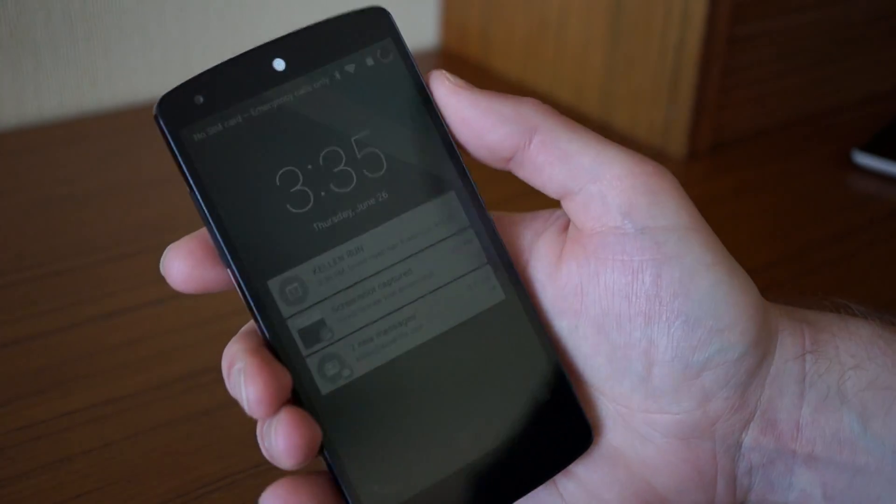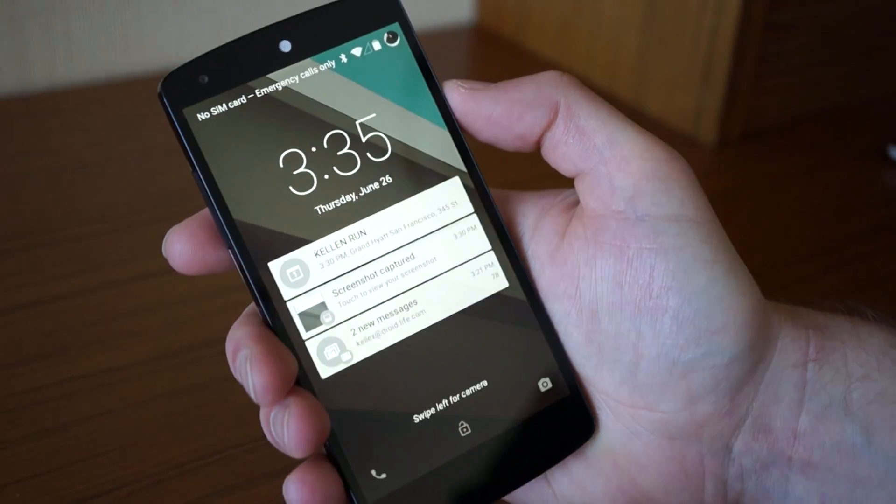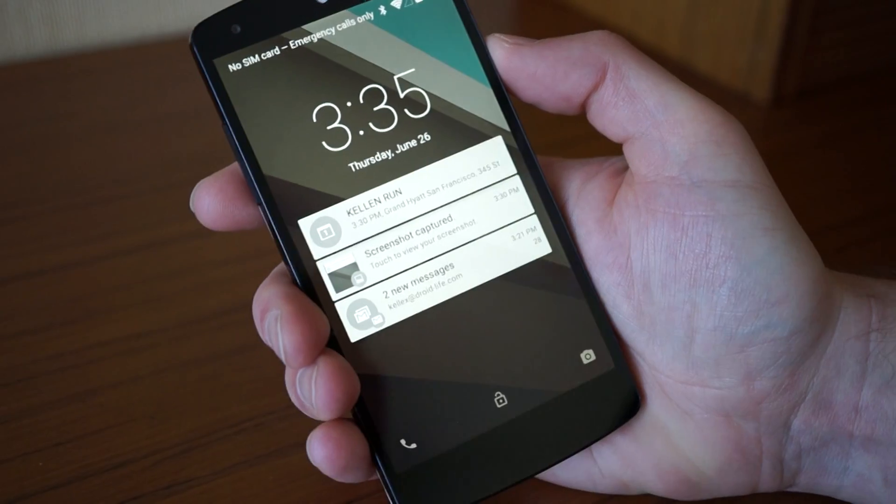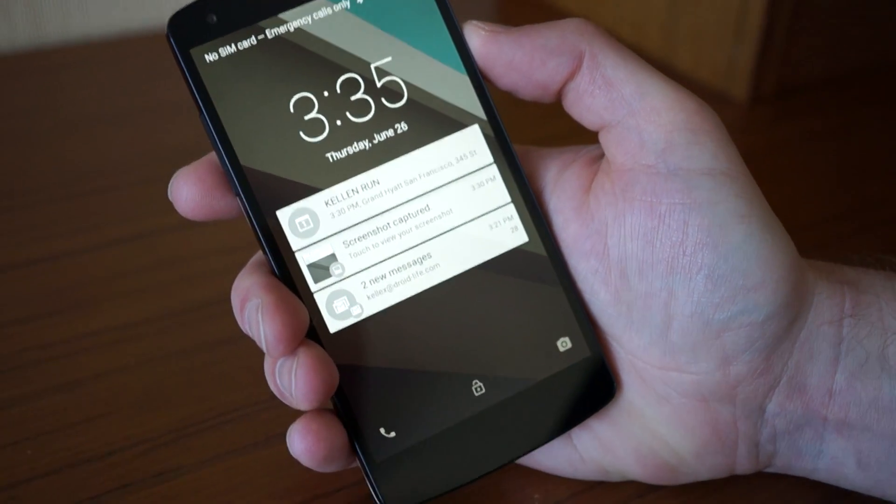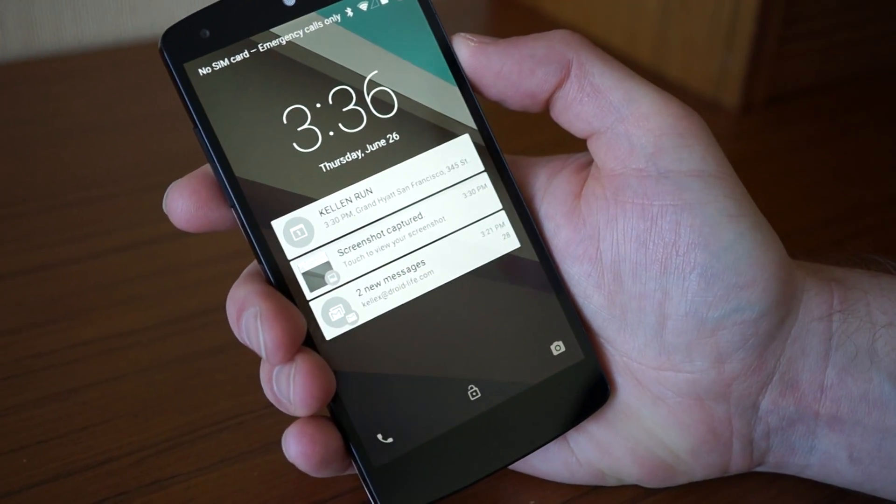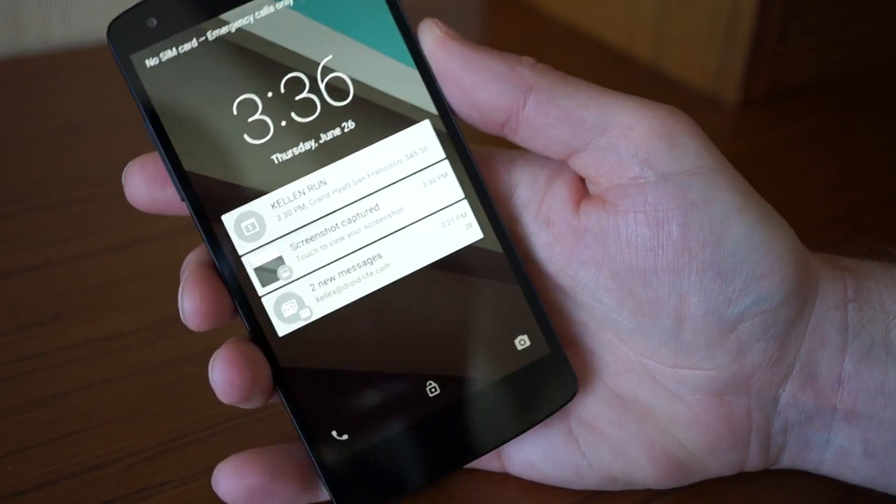Hey guys, Kellen and Tim here taking a look at the Android L developer preview. We want to show you the lock screen since it's changed quite substantially.